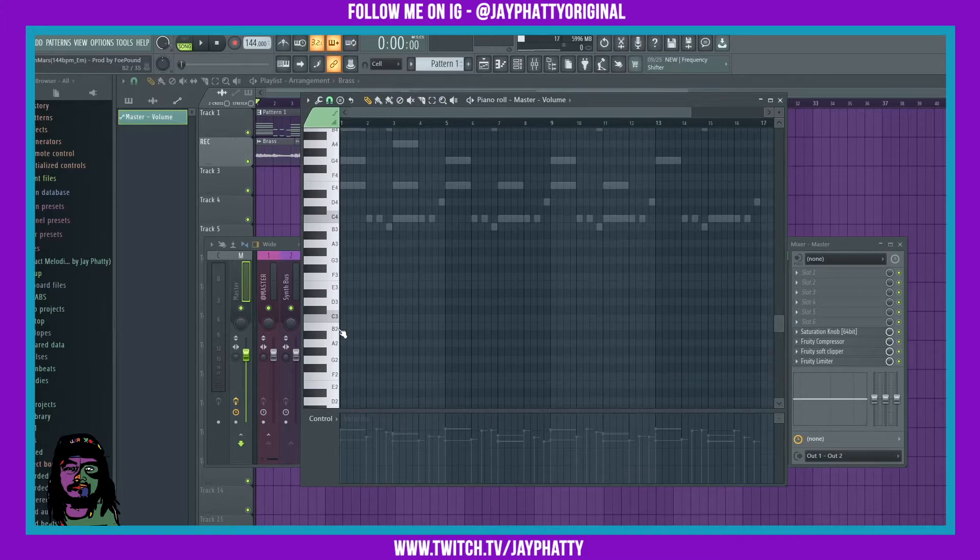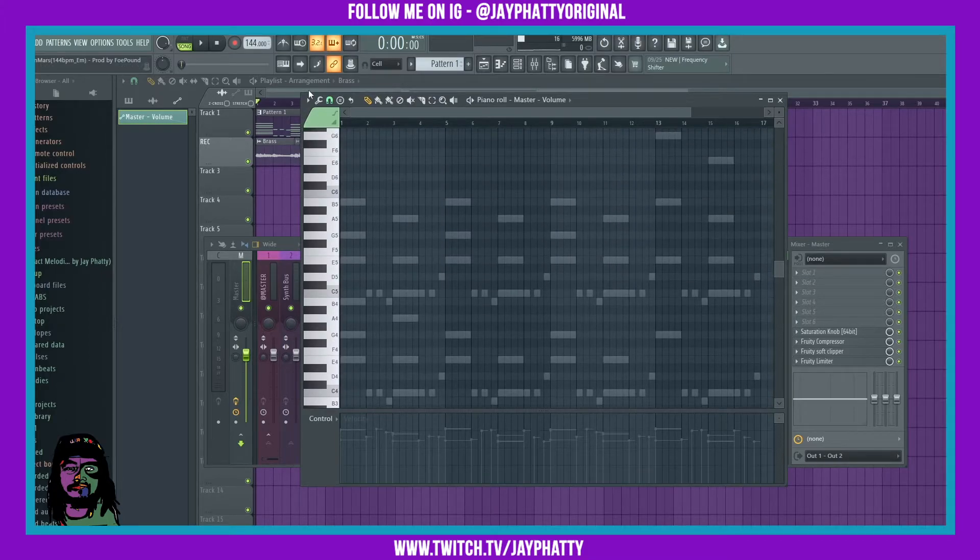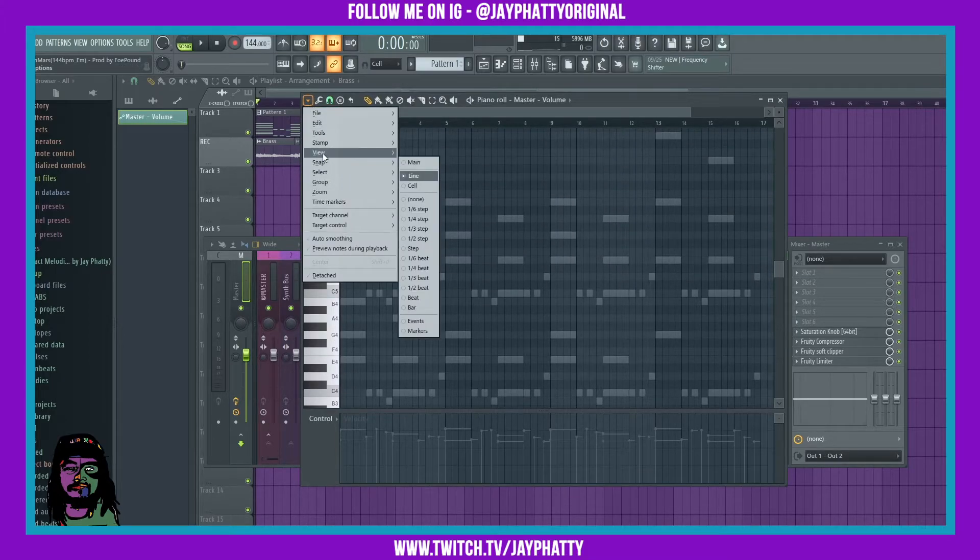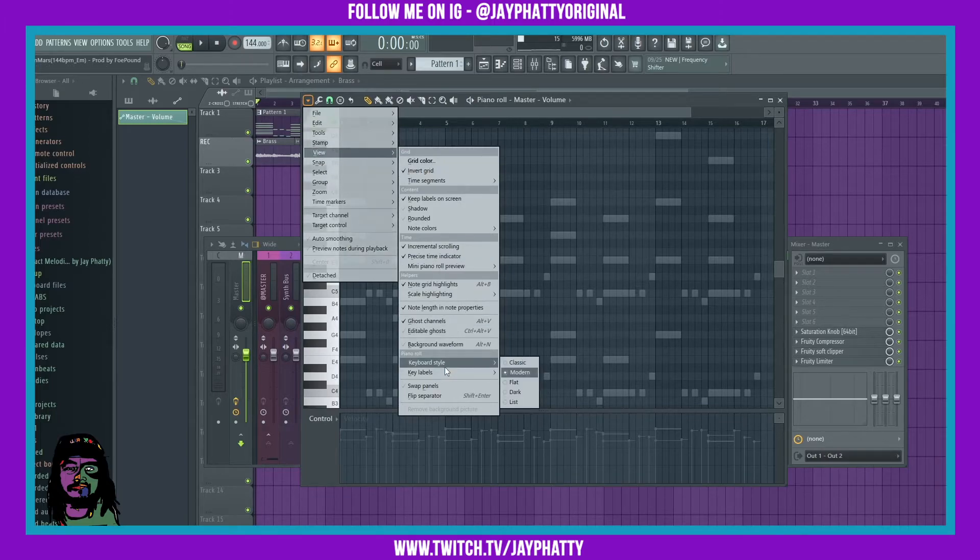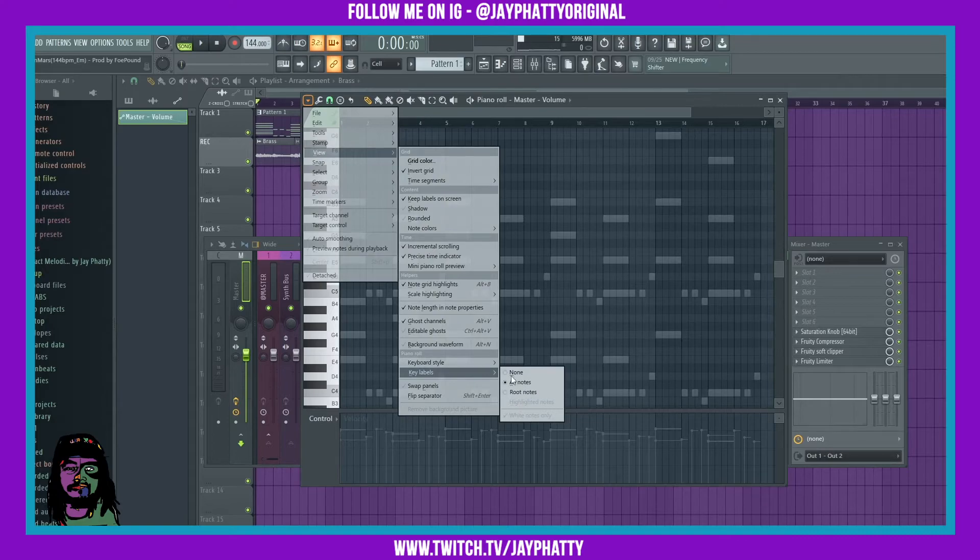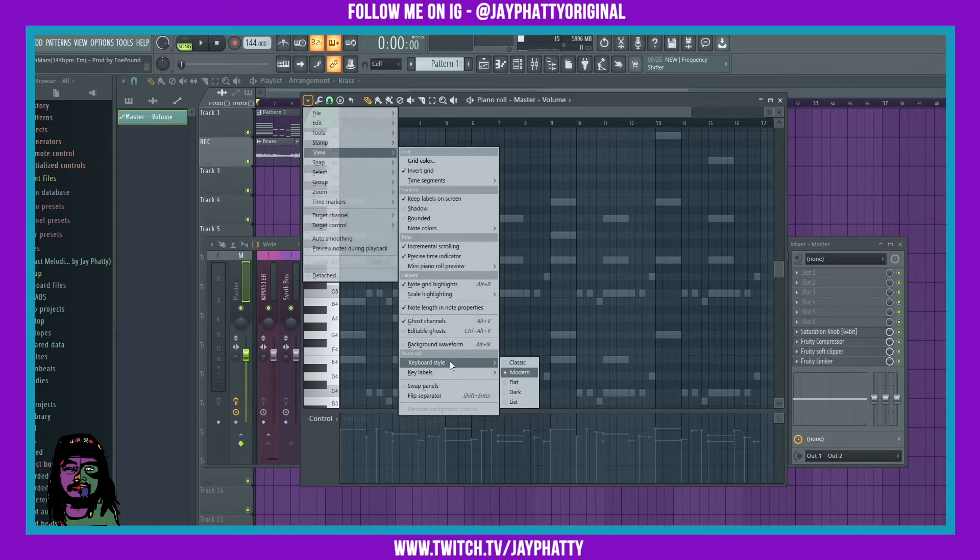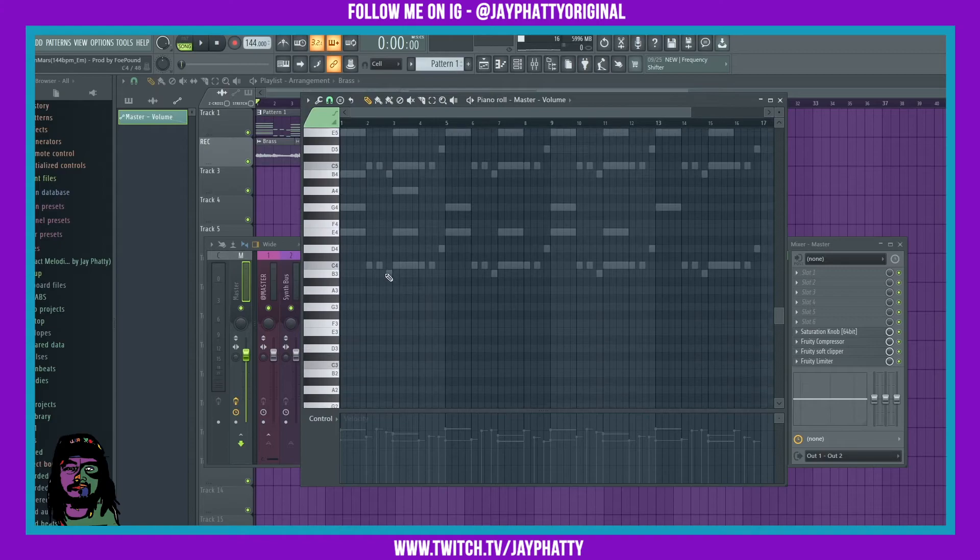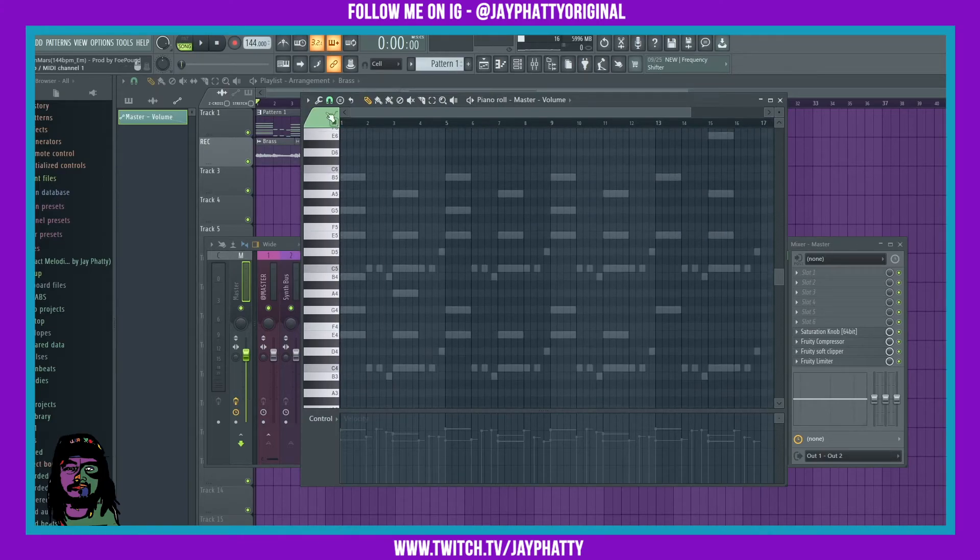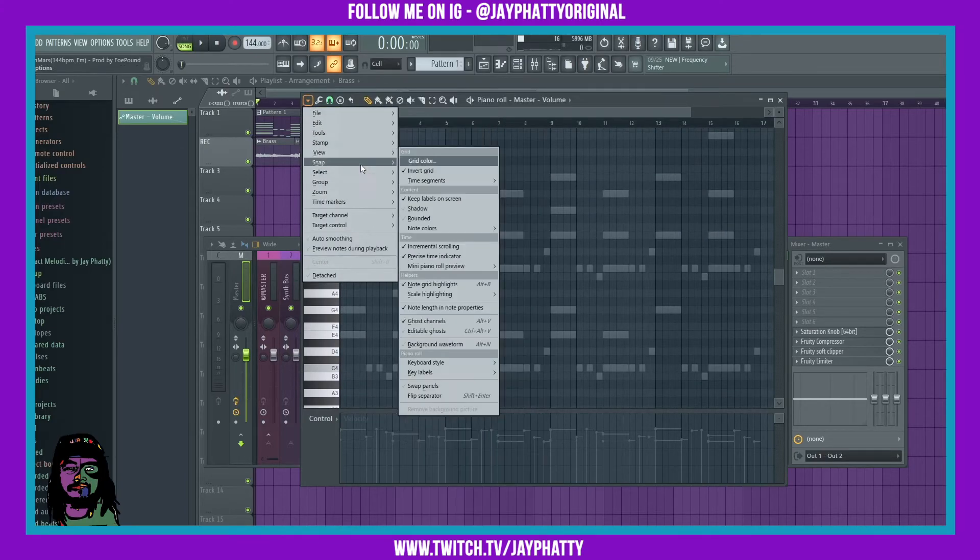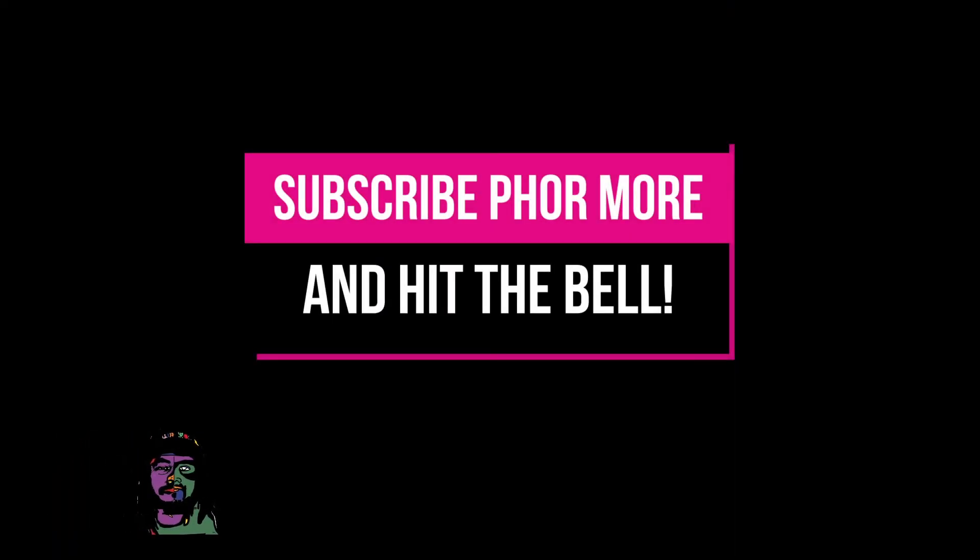Alright, and there you go. Now it's going to show you all the different notes inside the piano roll. If you want to move that back, you just go back in there, same dropdown, Key Labels, None or Root Notes. You can also mess with the keyboard style if you want to, and it'll show you some cool stuff here just to let you customize it a little bit. But yeah, that's pretty much it y'all.